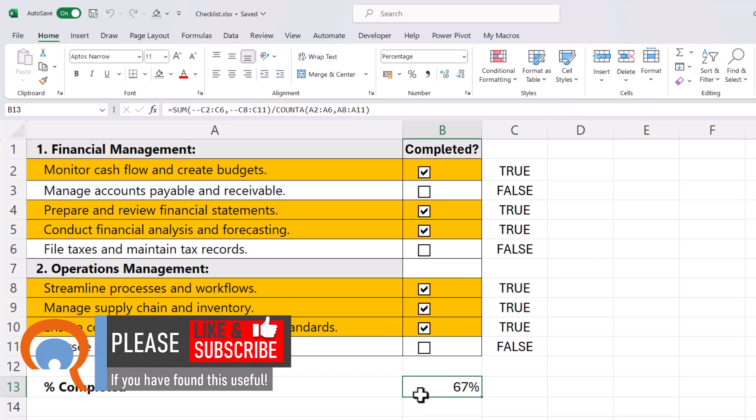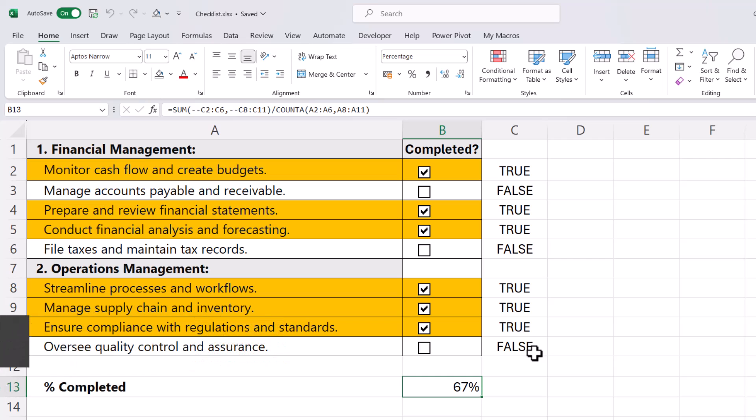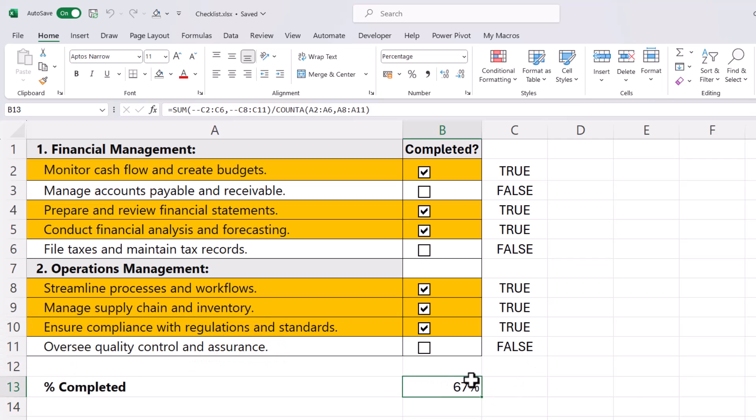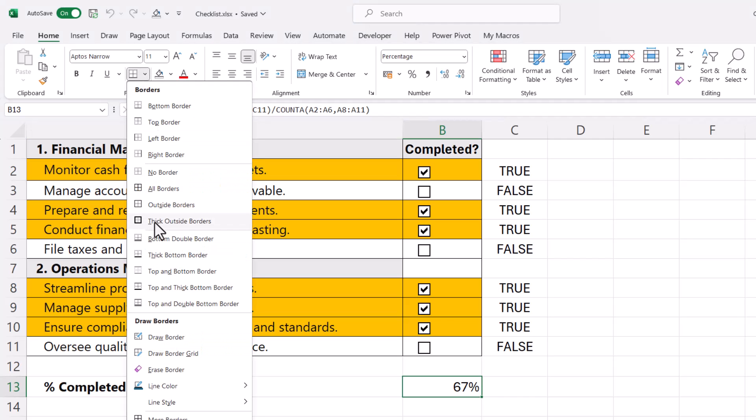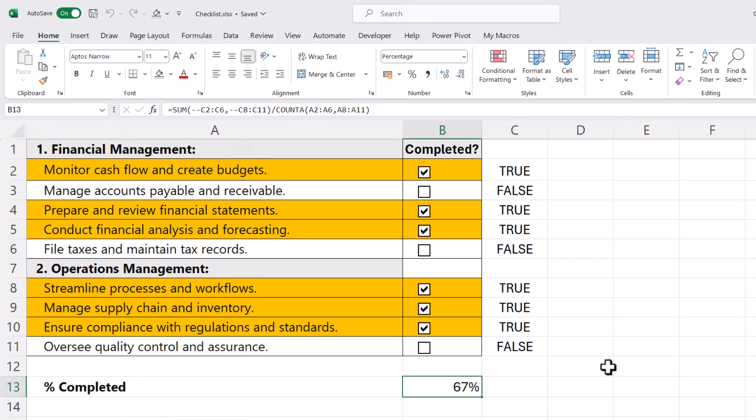What I'm also going to do is get a little bar that fills this cell as we mark these tasks as completed. I've got a border around this cell already. If you don't know how to do that, just select the cell and then choose this thick outside border. Then I'm going to apply conditional formatting to this cell.